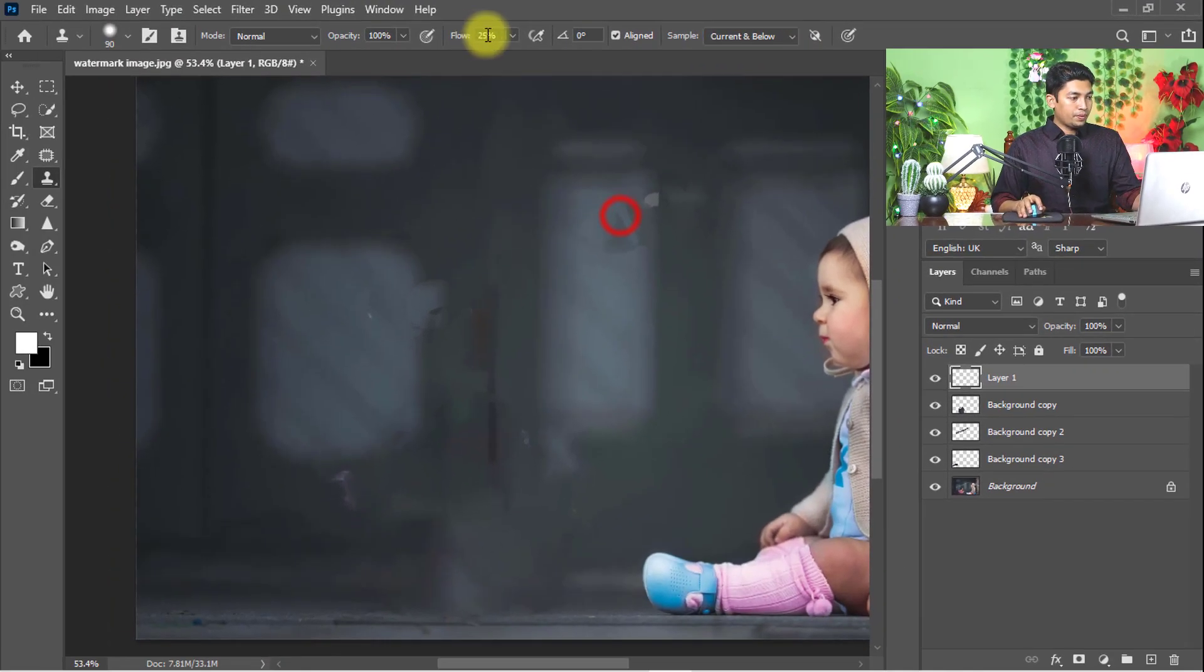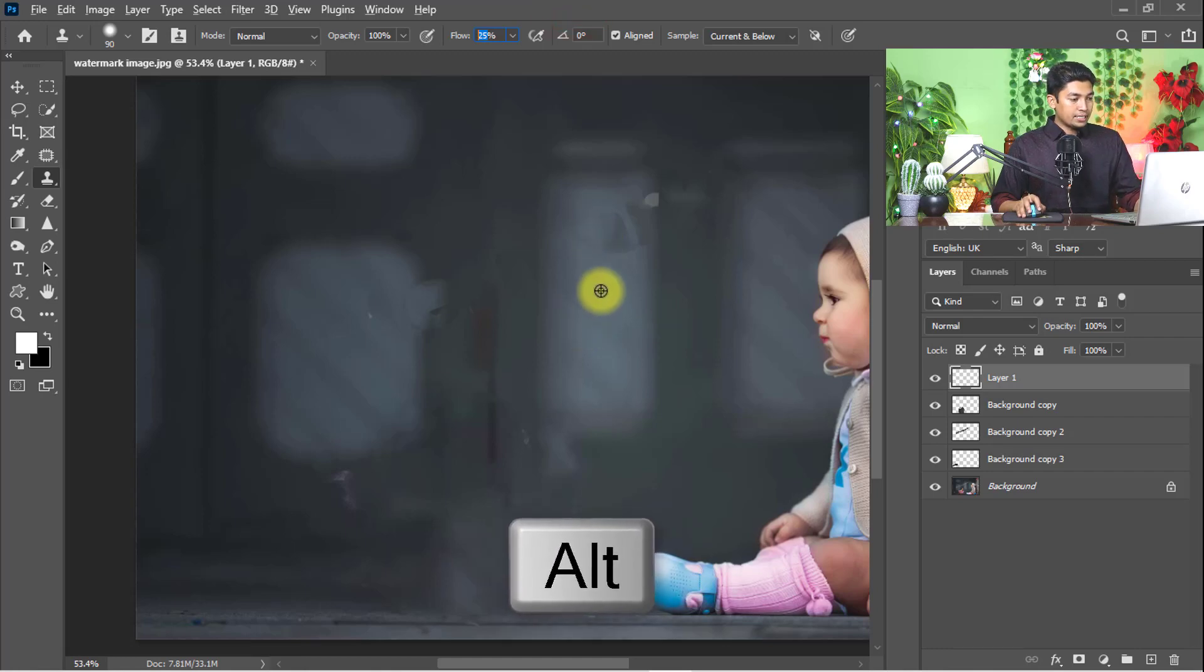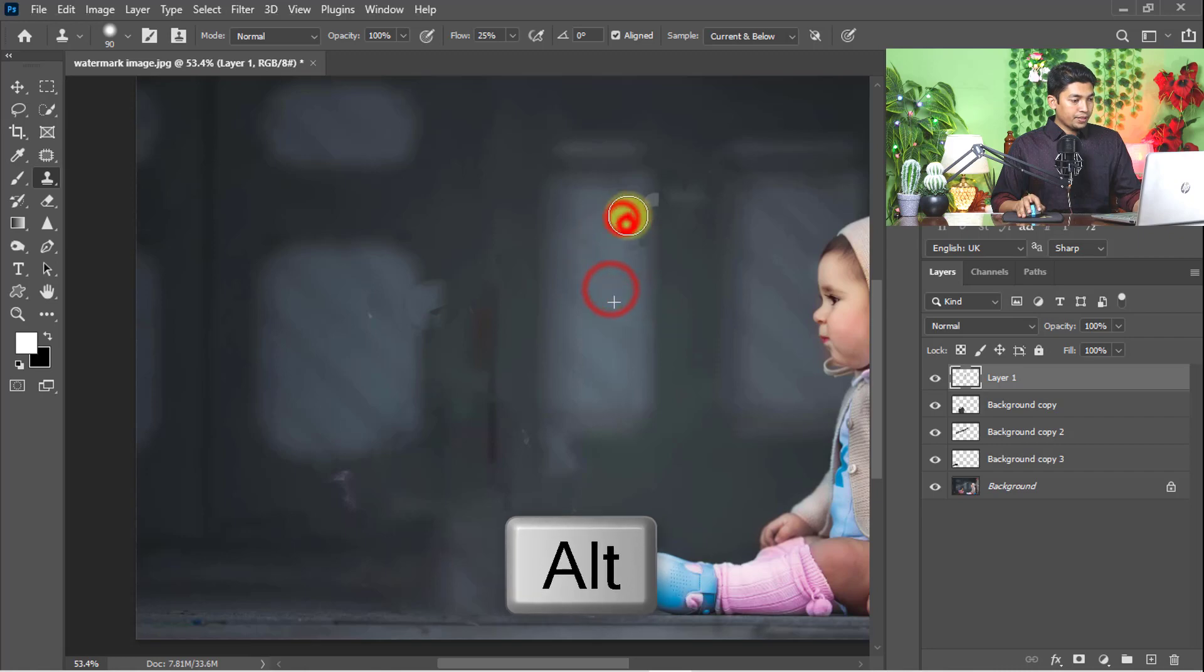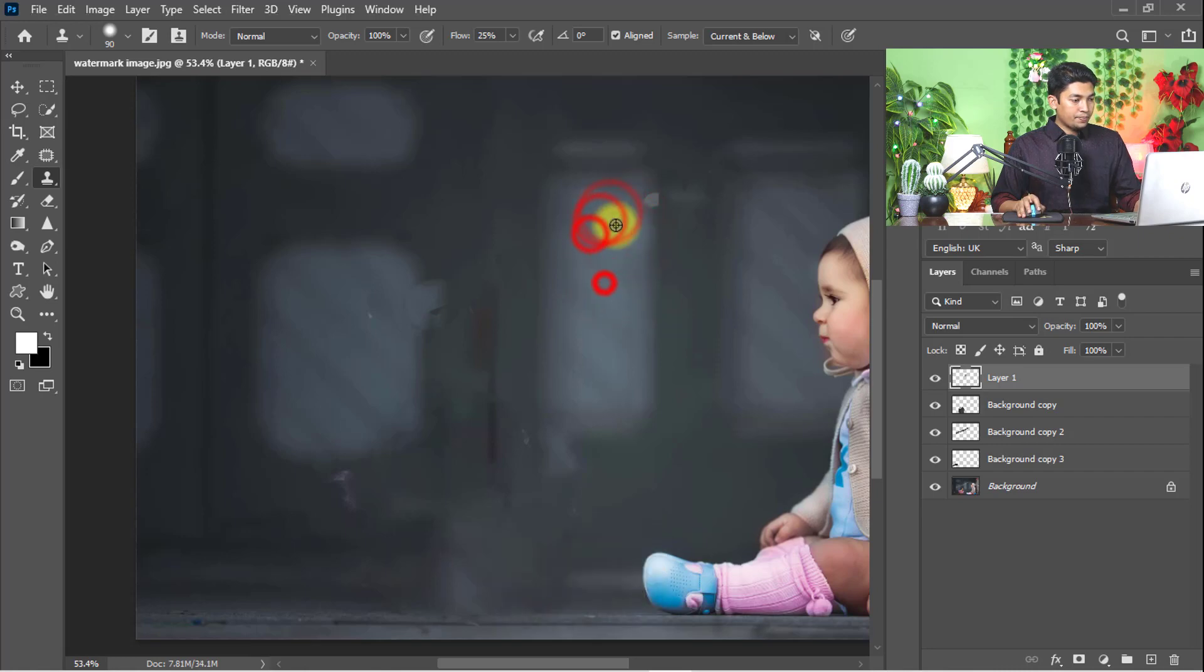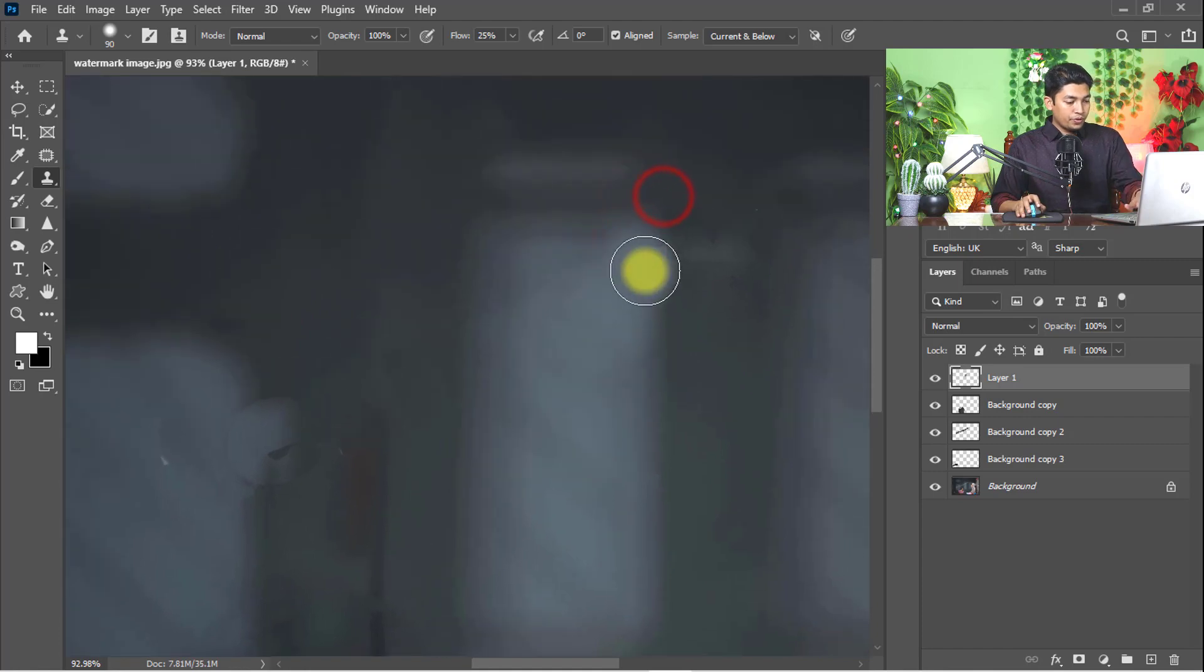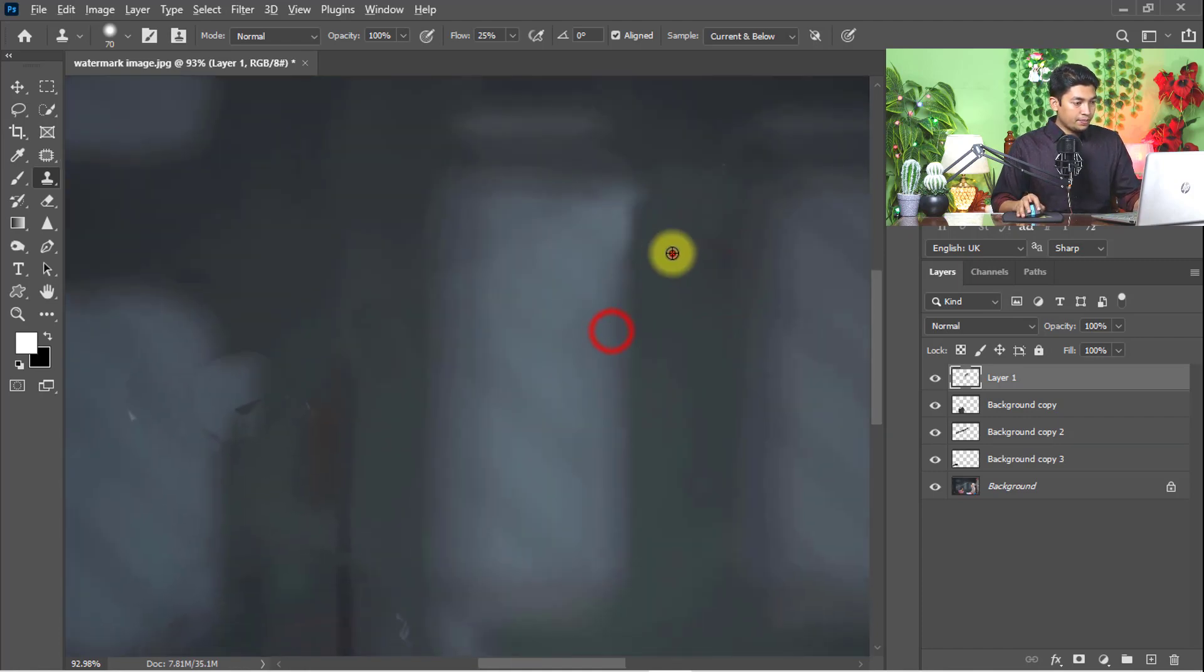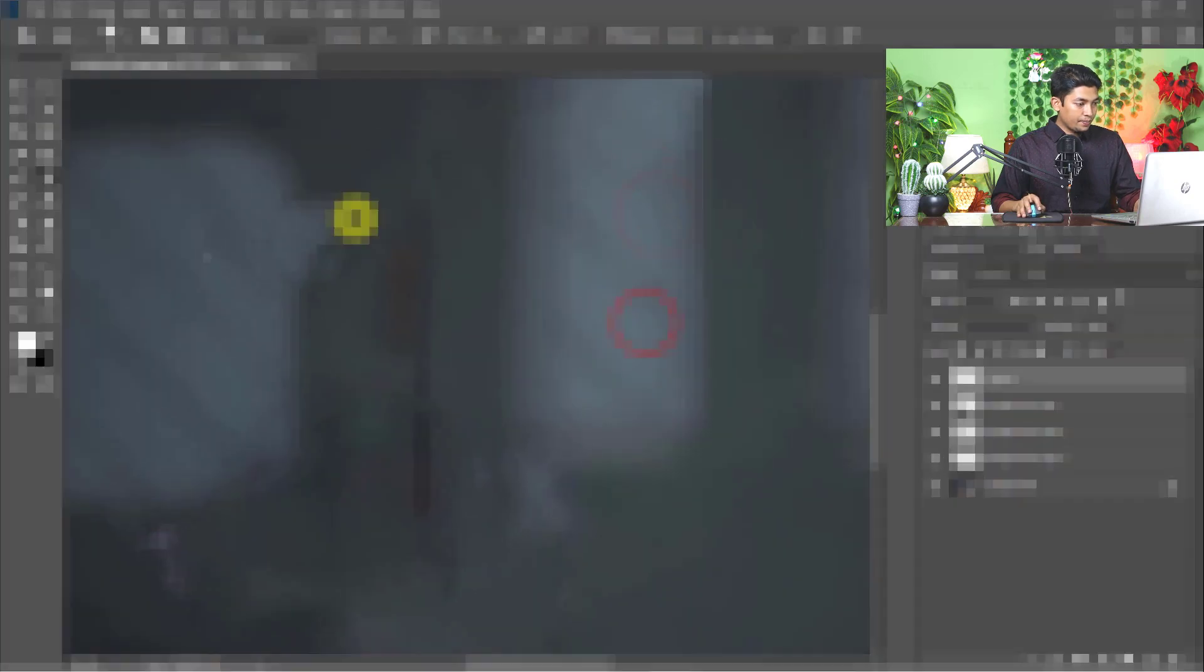Flow 25 percent, and just press Alt key and take a sample, and paste the sample. When need to modify or improve, just take a sample and paste.